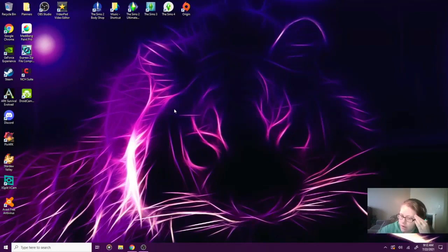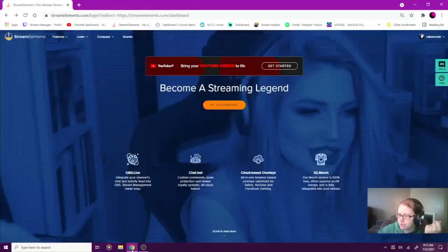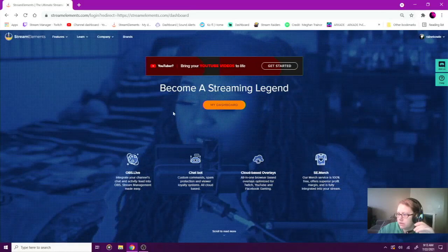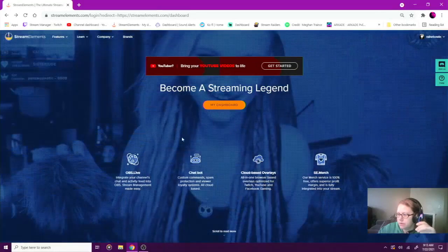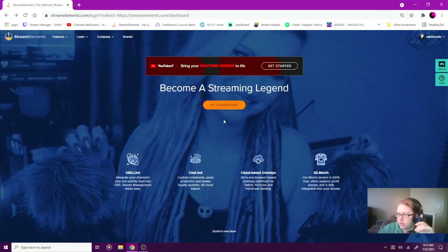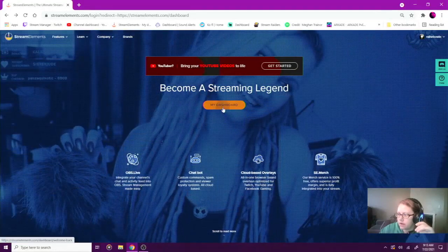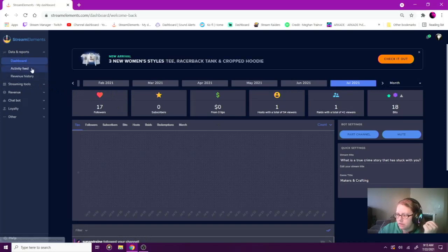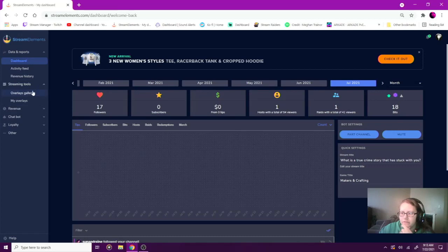First we're going to open up Stream Elements, which I've already done. You basically will log in — it comes up with Twitch, YouTube, all that. I'm already logged in, so here's my dashboard — my lovely, nothing-going-on dashboard. On the side here you can see all this stuff.